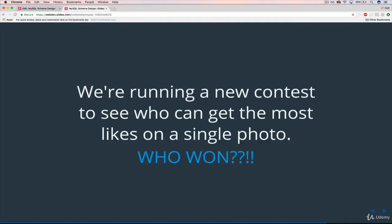Alrighty, welcome back to our next riveting installment of asking random questions about our database data that we inserted. Yeah, that's what we're doing here.